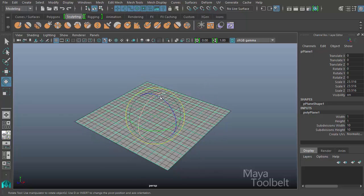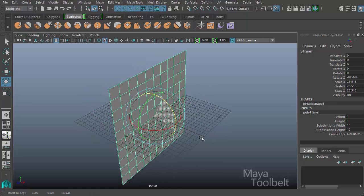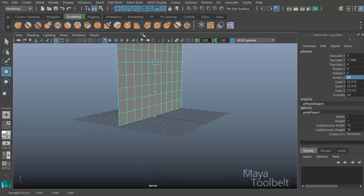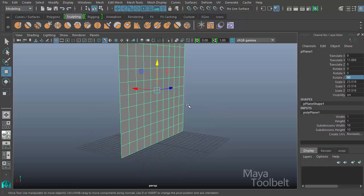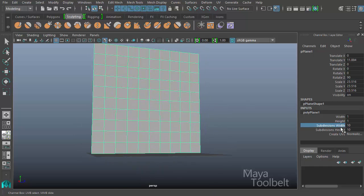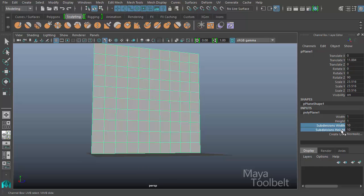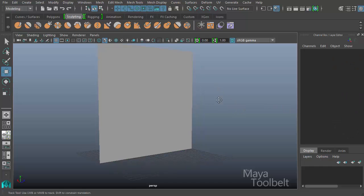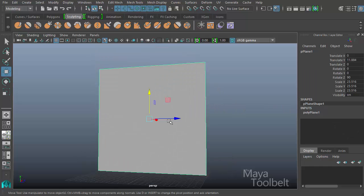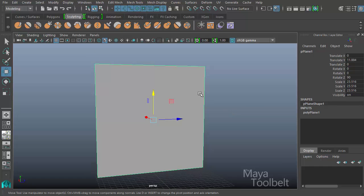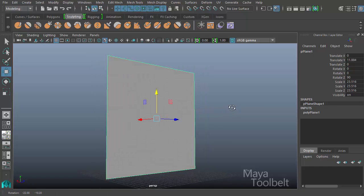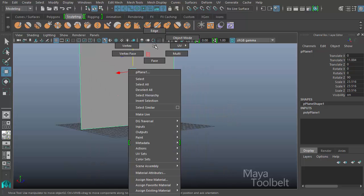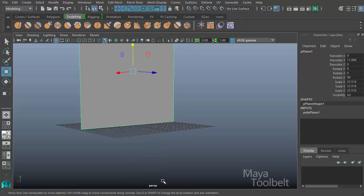So I have this plane here. I'm going to rotate it 90 degrees, lift it up like this above the ground plane here. And I'm going to decrease my subdivisions down to one. We don't need all those vertices and edges cutting through our plane. So I have this gray plane. Right click on it and choose Assign New Material.